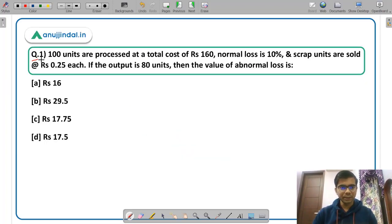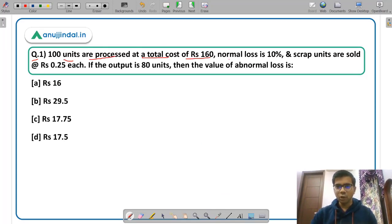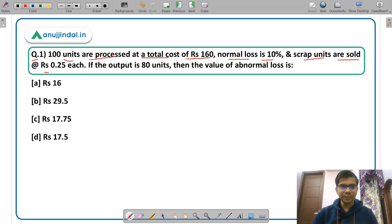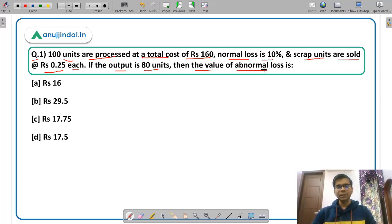Question 1: 100 units are processed at a total cost of Rs. 160. Normal loss is given as 10 percent and scrap units are sold at the rate of Rs. 0.25 per unit. If the output is 80 units, you have to calculate the value of abnormal loss. So there is normal loss and there is abnormal loss.